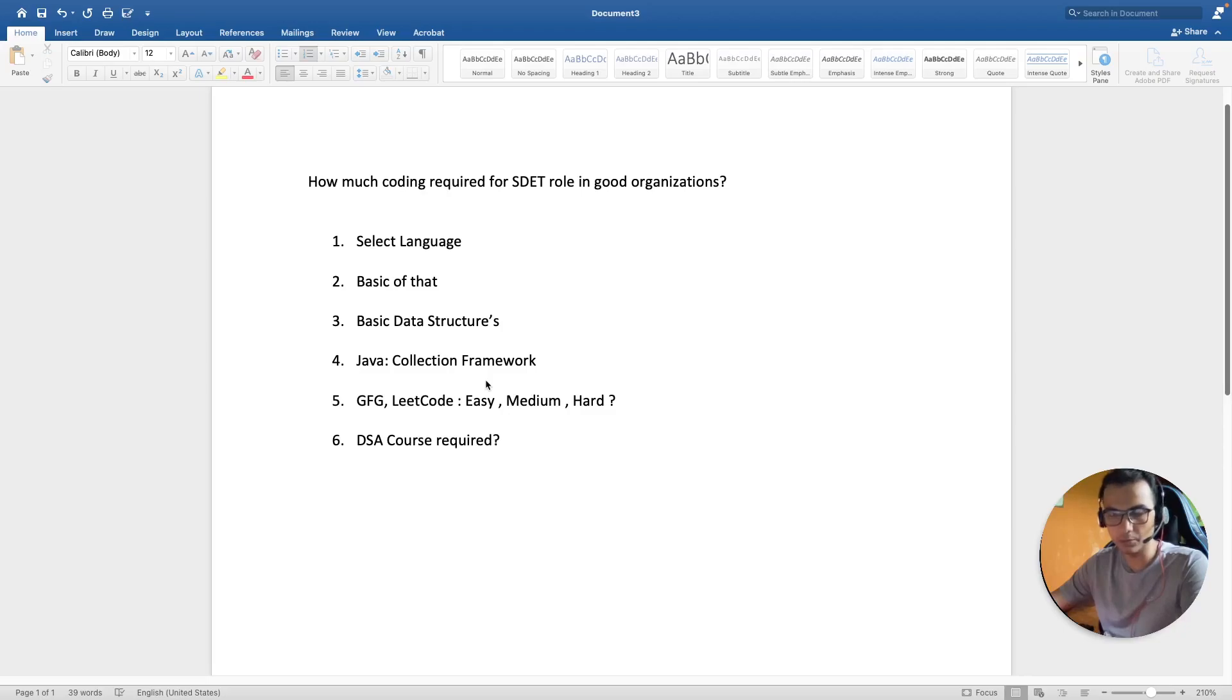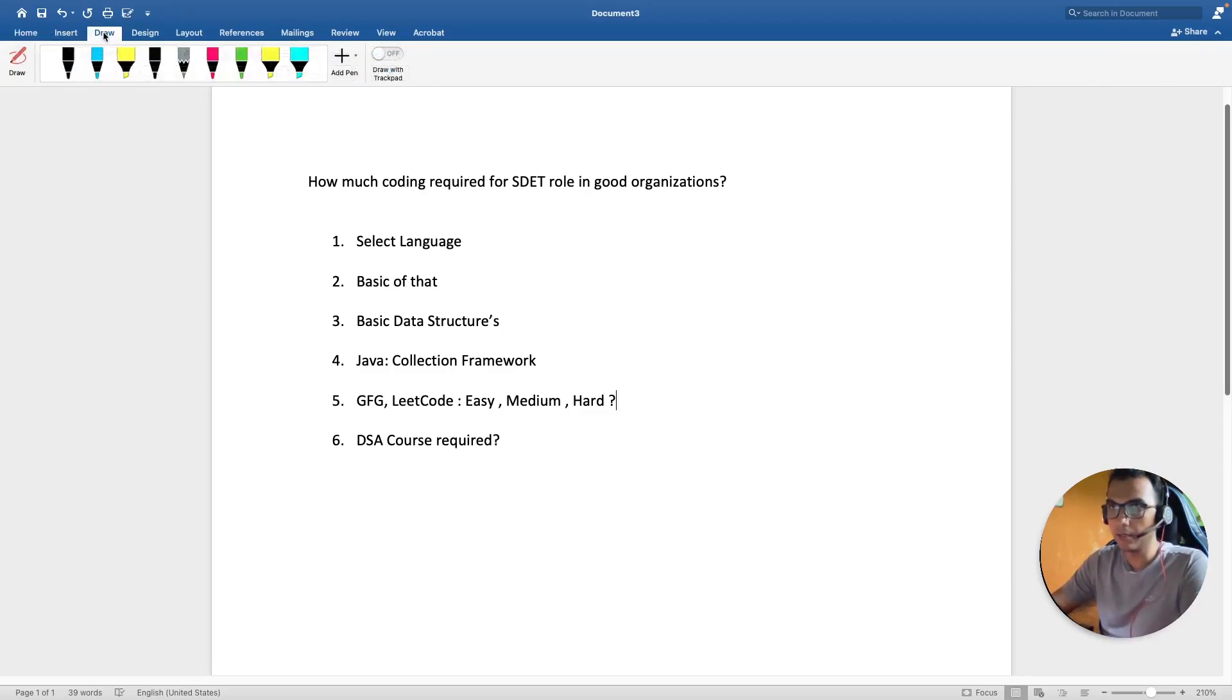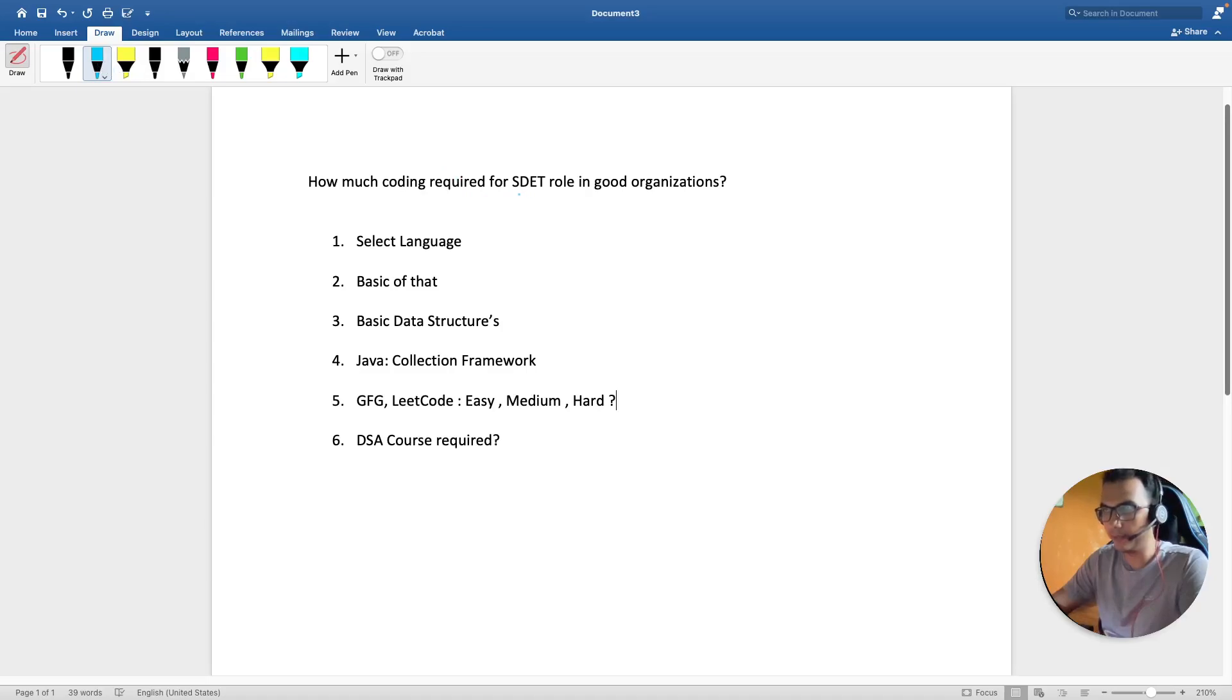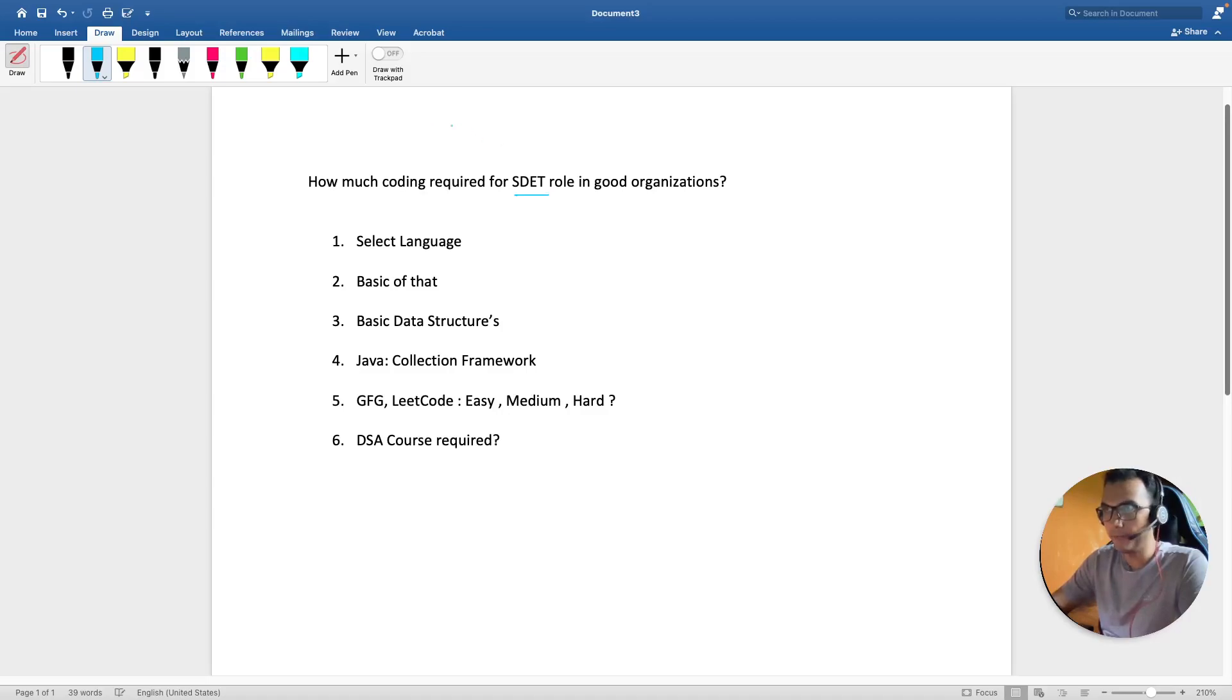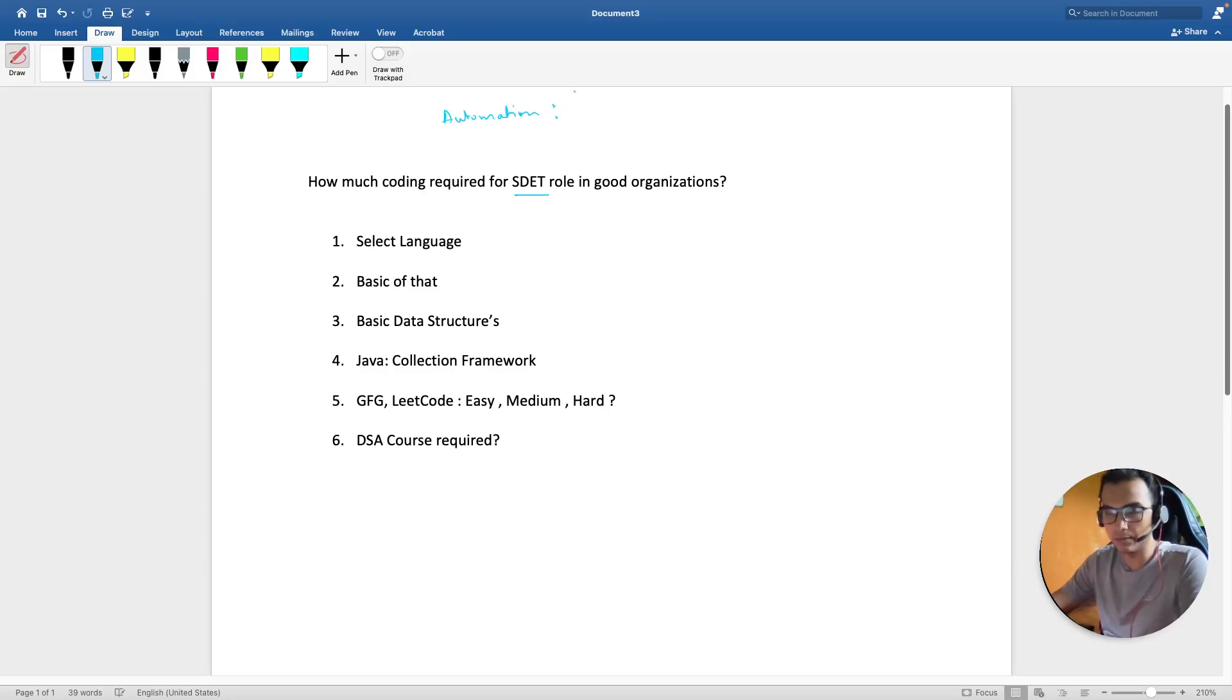Before we start, I want to clarify that by SDET here I mean—I've made a dedicated video on the difference between an automation engineer and an SDET role. Just to give you a brief idea, an automation engineer is someone who can write down scripts in an already created framework.